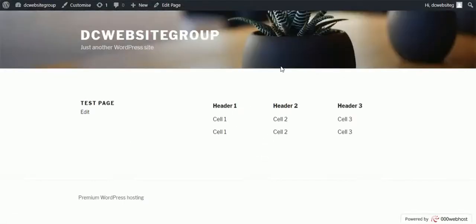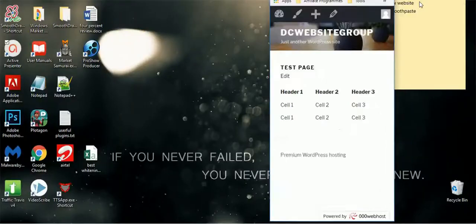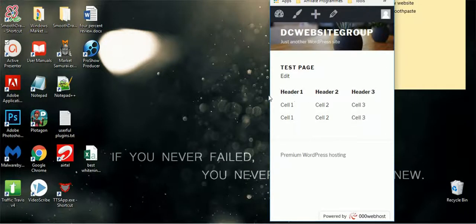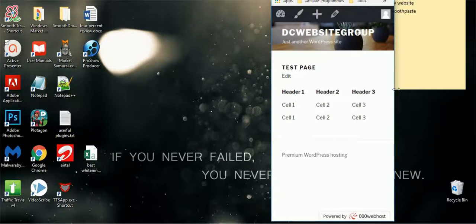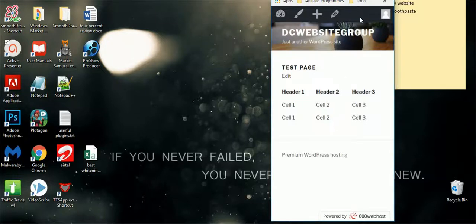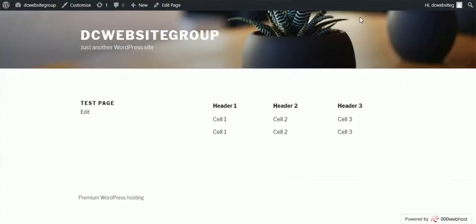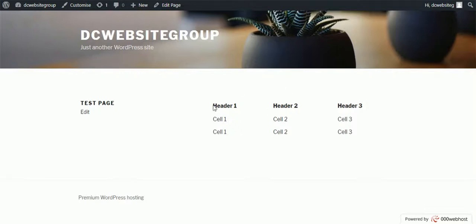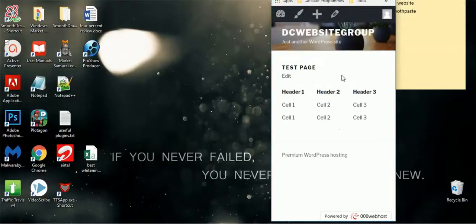There you go, guys, this is the table we have created, so it's responsive. I can't show you that because there are not enough columns to show you that this table is responsive, but it's responsive. If you added more columns, then it will display as a scroll on